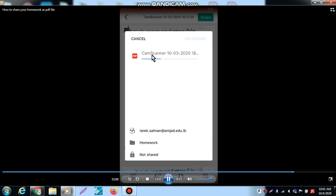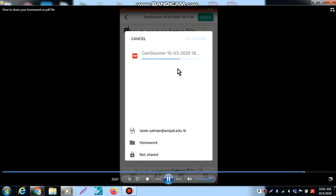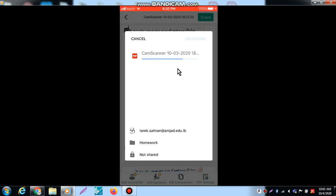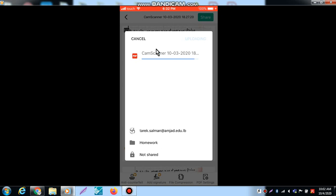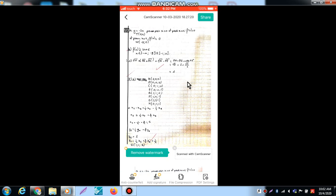For example, Homework 1, Tarik Salman, your name and the name of the homework. In this case, your homework is saved on Google Drive and you can share it when you want on Google Classroom. Thank you for watching this video.